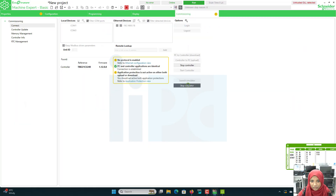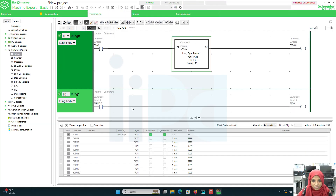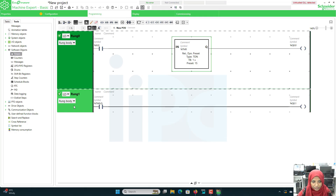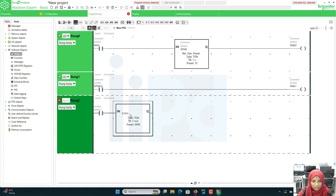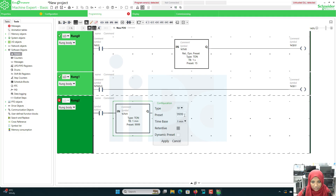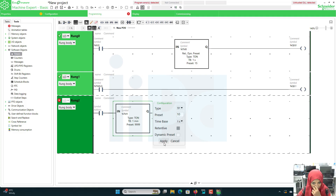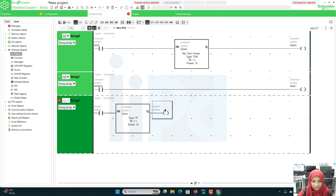Now let's see other timers. I will place another timer and change the type to pulse timer — TP. Let the time be 10 and the time base be 1 second. I'm not going to enable retentive for the pulse timer because retentive will not work for it. If the supply is gone it will continue to finish that 10 seconds and then turn off — retentive won't work for that one. Dynamic preset will work, which is why only that particular option box is enabled. Click apply.